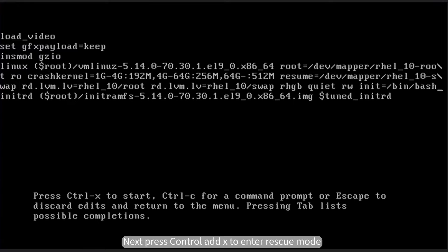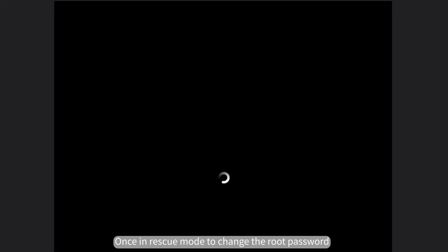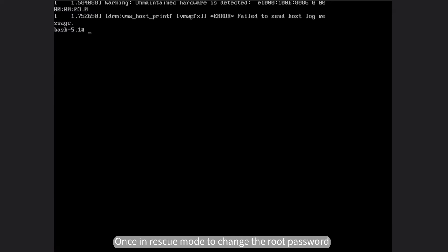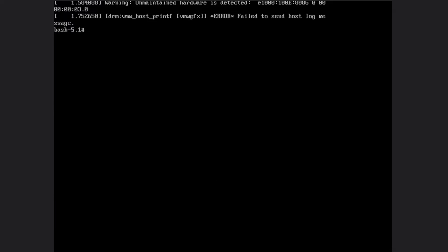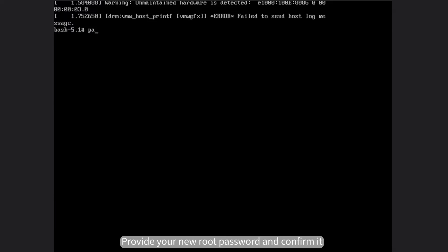Next, press Ctrl+X to enter rescue mode. Once in rescue mode, you can begin the process to change the root password.